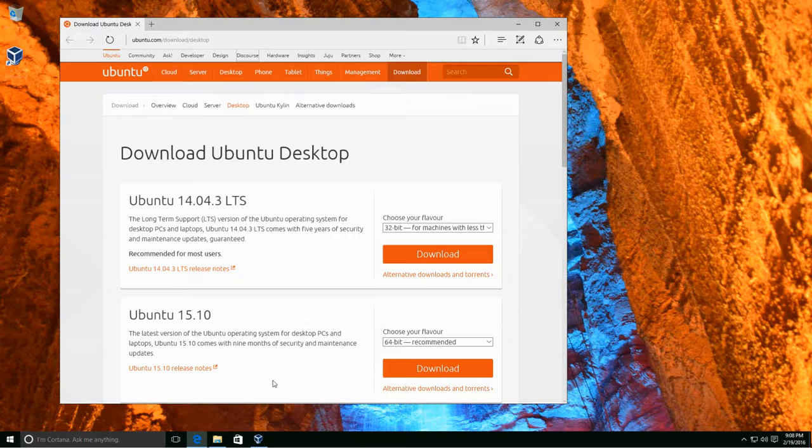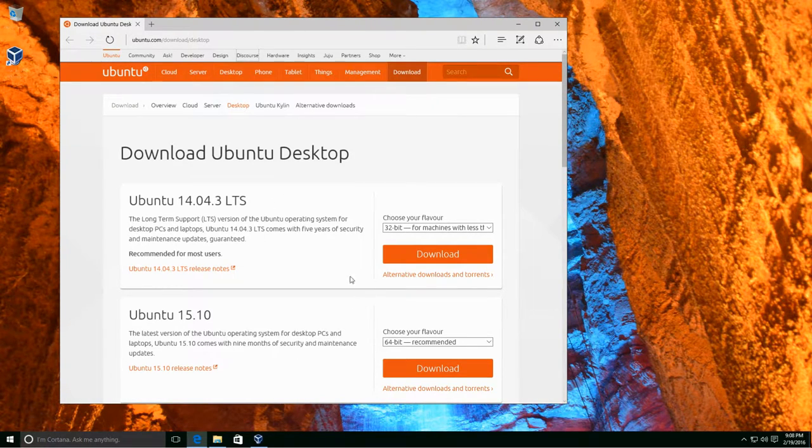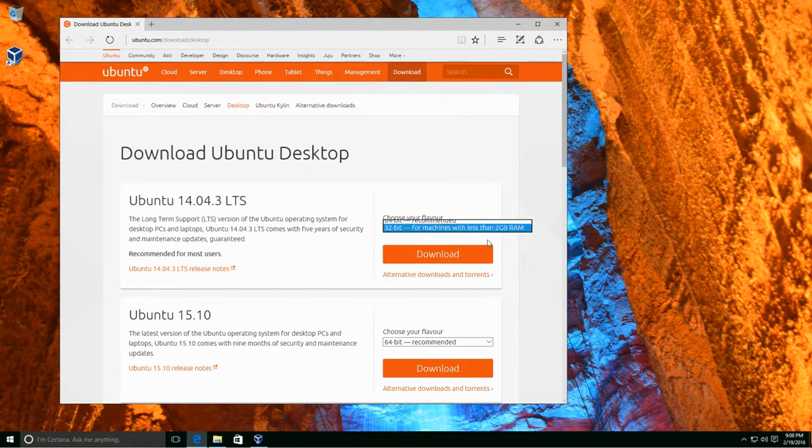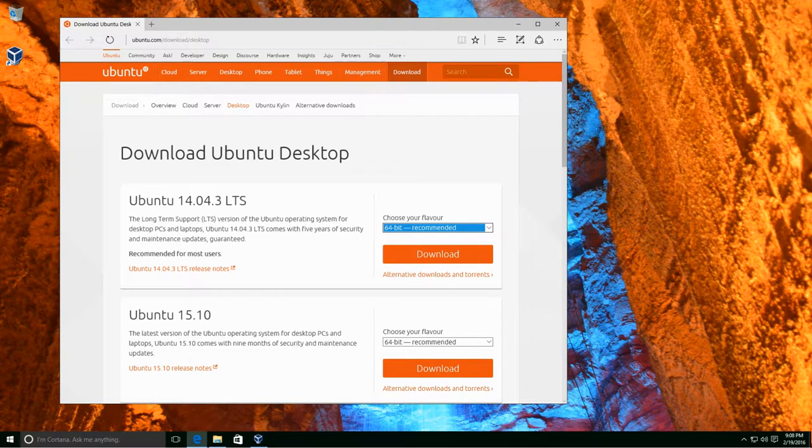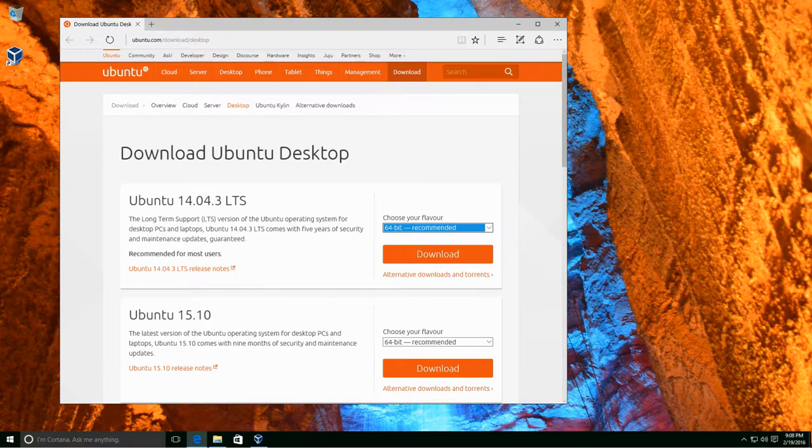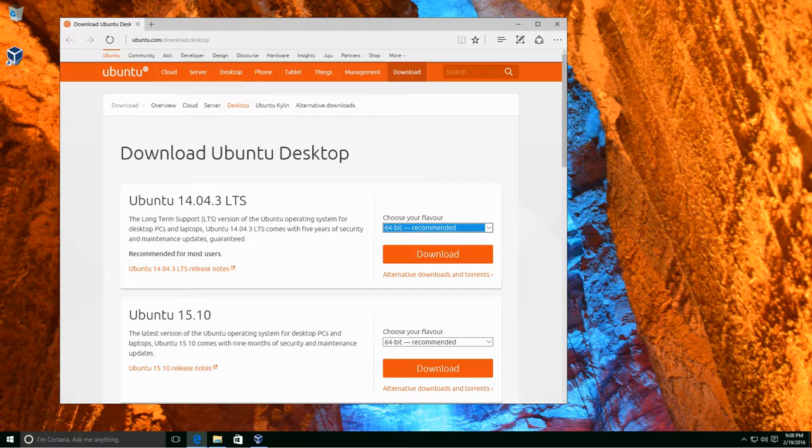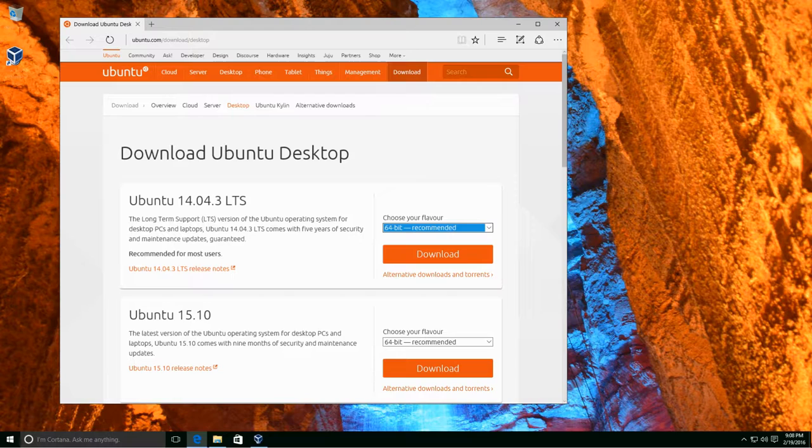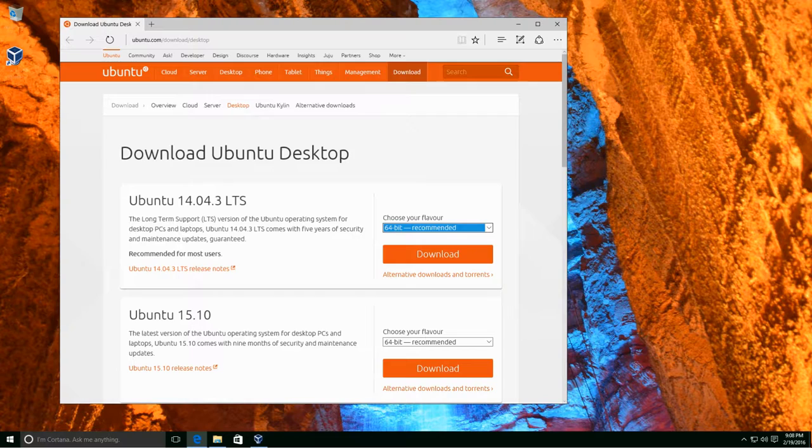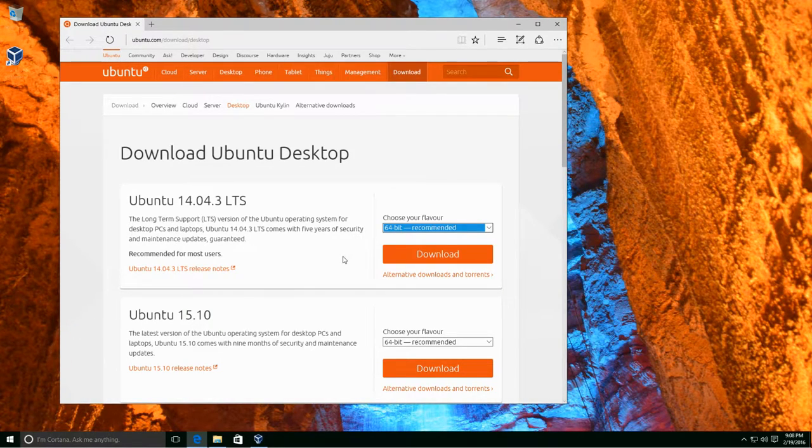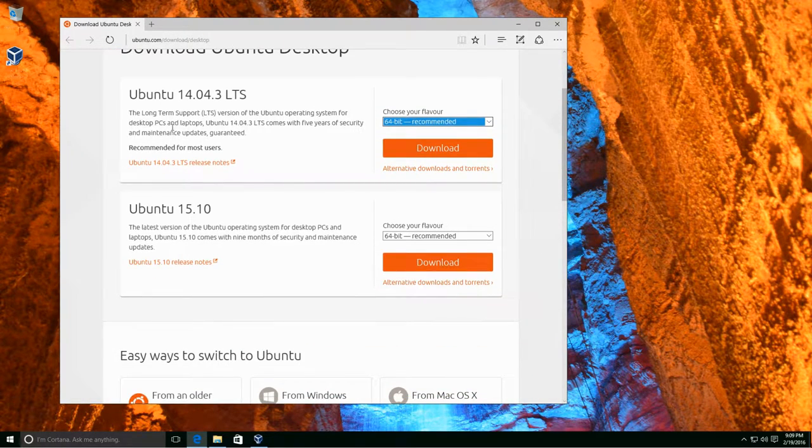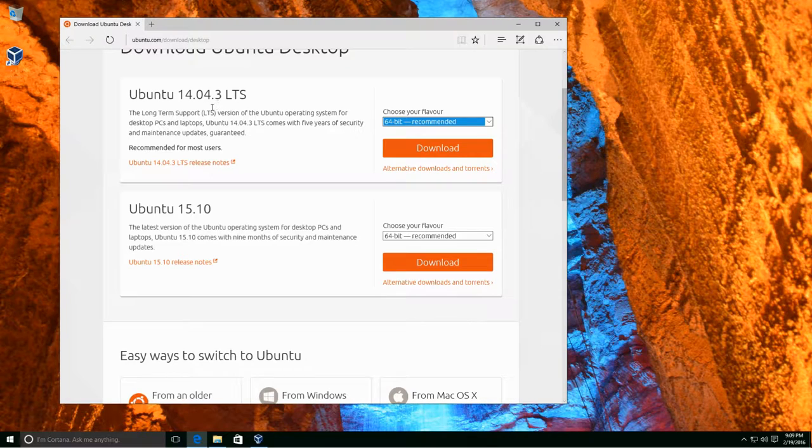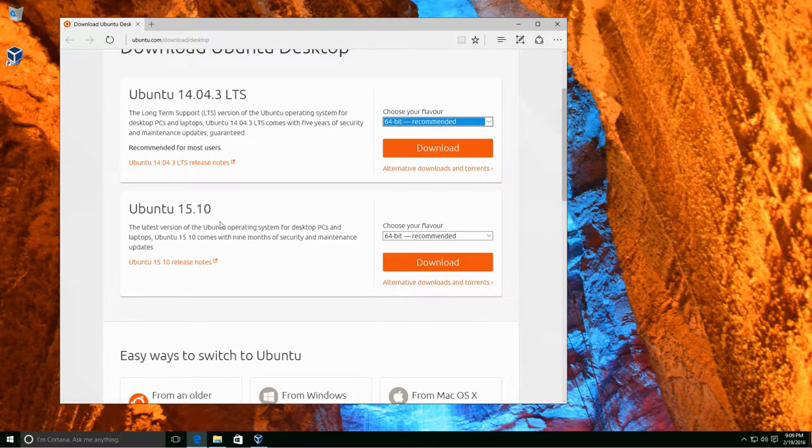We'll switch on over here to our Windows 10 desktop. And the first thing we need to do is to download what we're going to be installing. We're going to be visiting http://www.ubuntu.com/download/desktop to start our download. As you can see, here we are at the download page and it gives us a couple options.